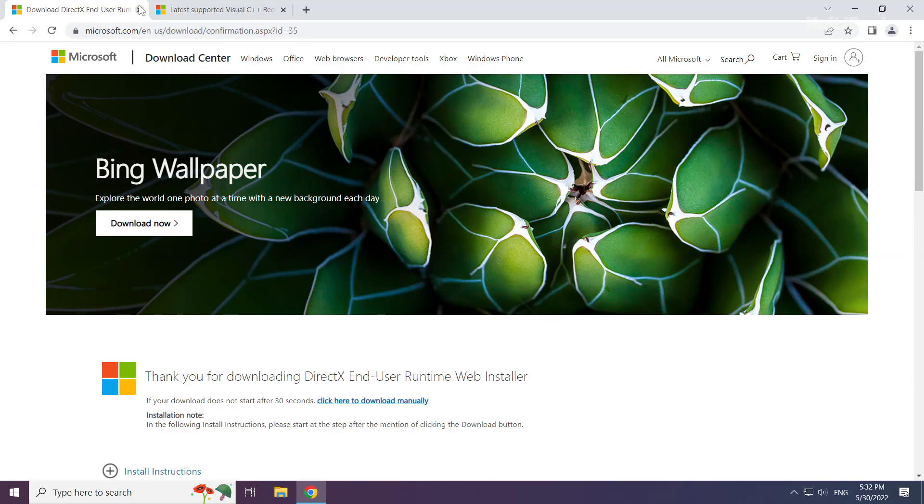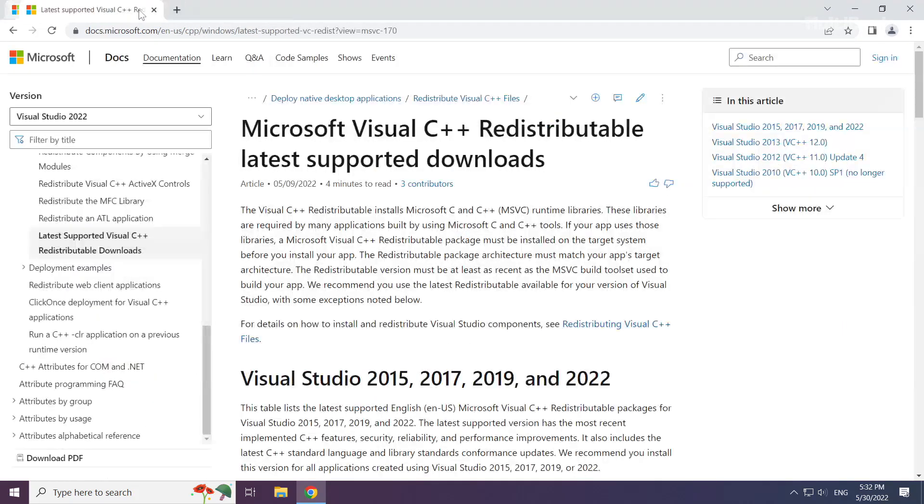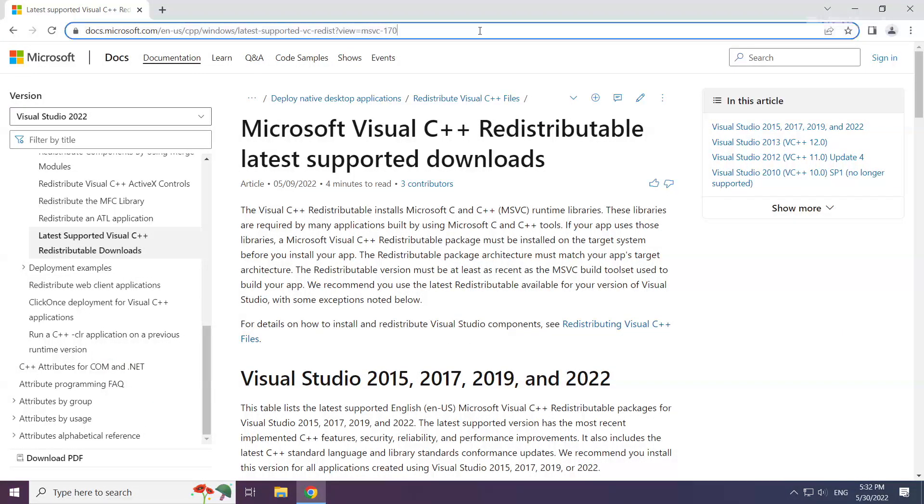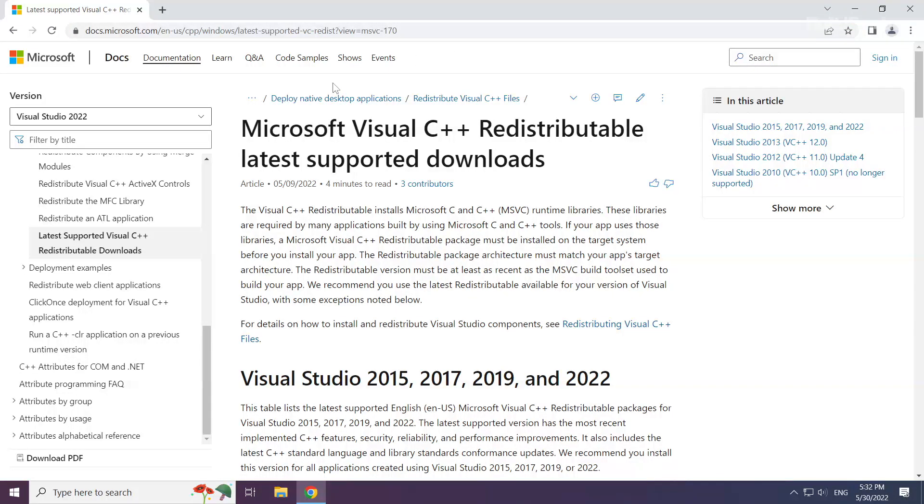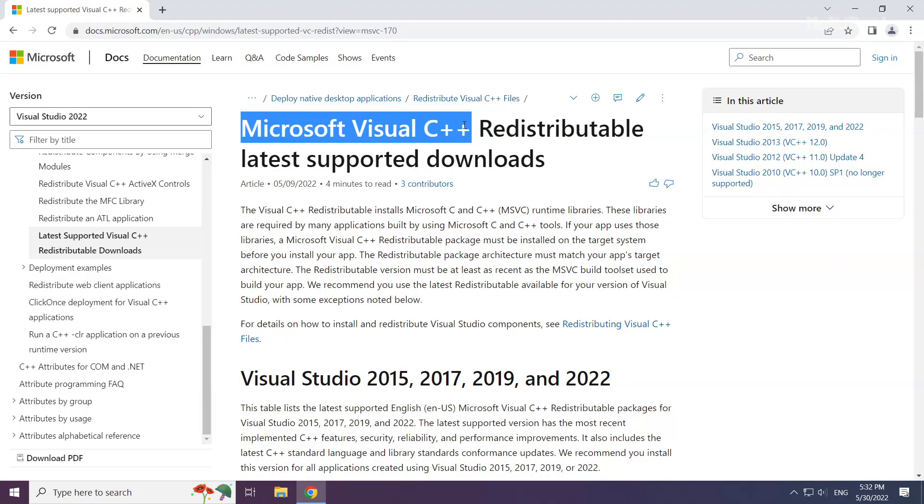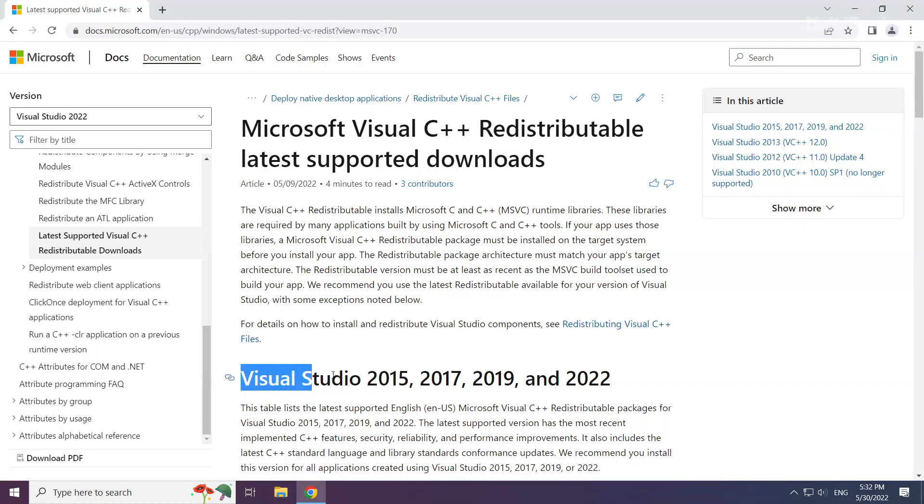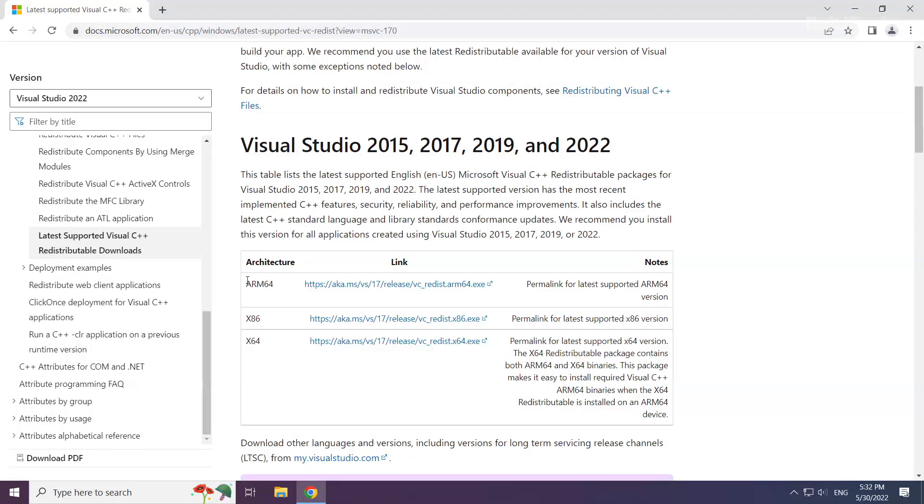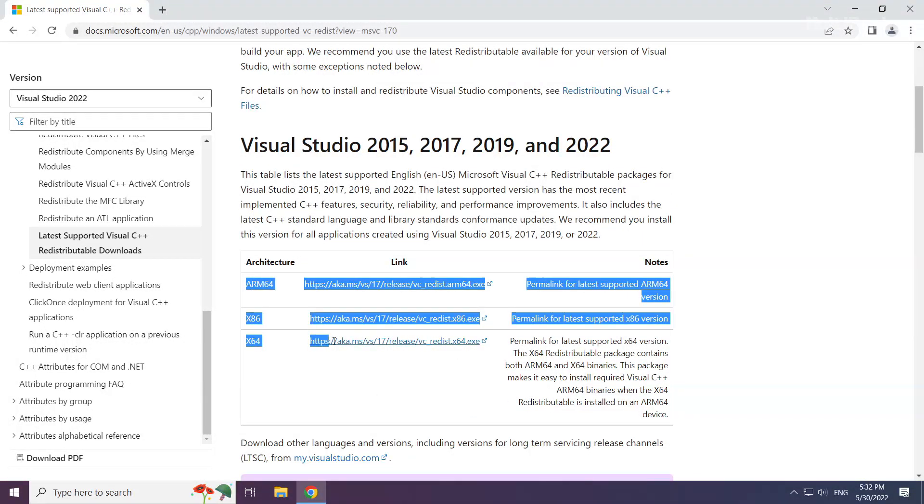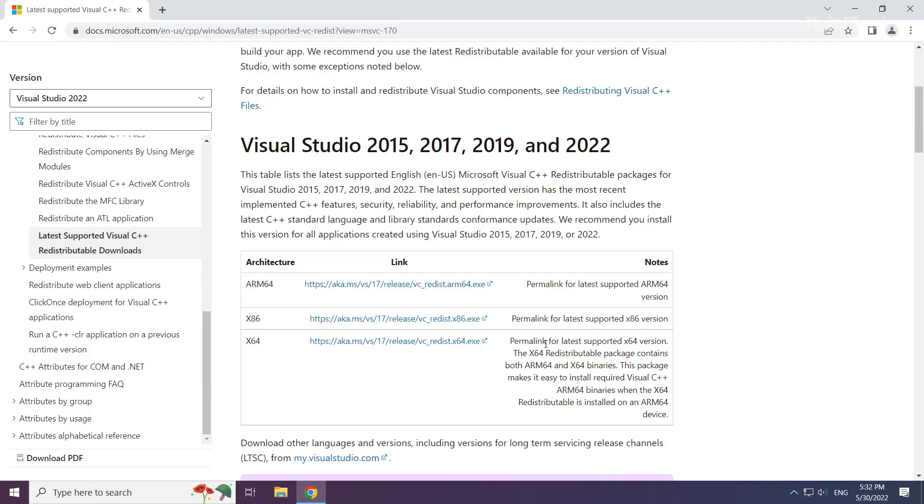Close DirectX website. Go to the website link in the description. Download 3 files.